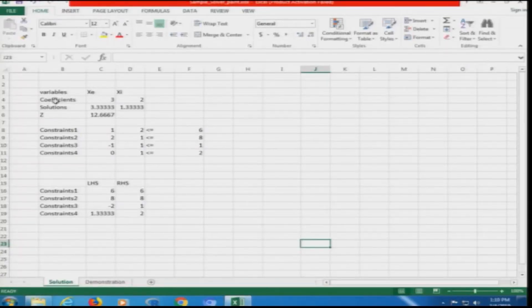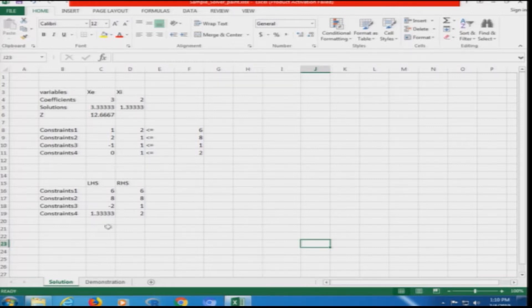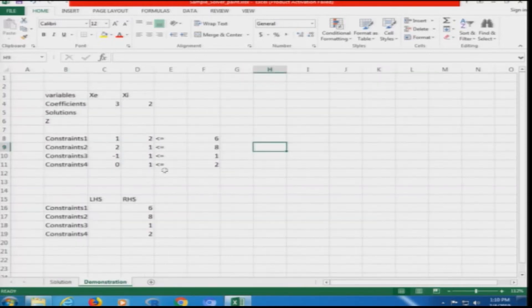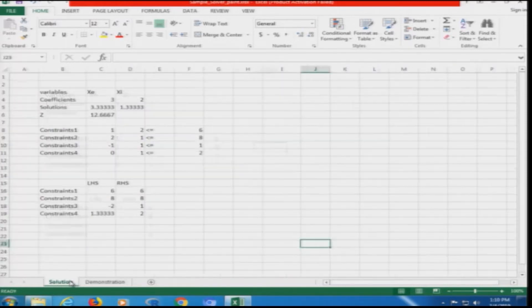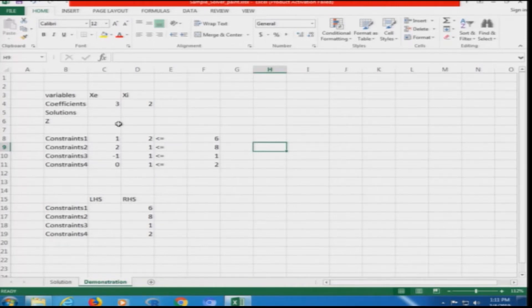If you look at the screen, I have Microsoft Excel open which has a complete setup of the problem — the variables xe and xi, the coefficients, and the final solution. I also have an Excel demonstration page where only the basic setup is there; the remaining solution and RHS setup is not there. We will use the completed sheet as a reference guide and set up the demonstration page accordingly, so you can then use the presentation as a reference guide to study it yourself.